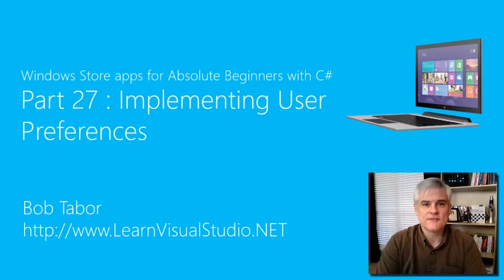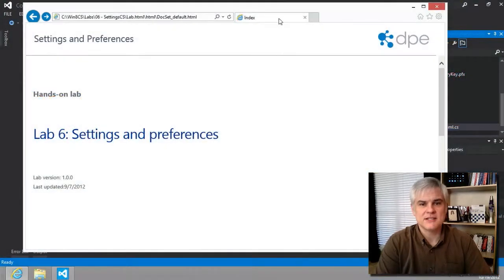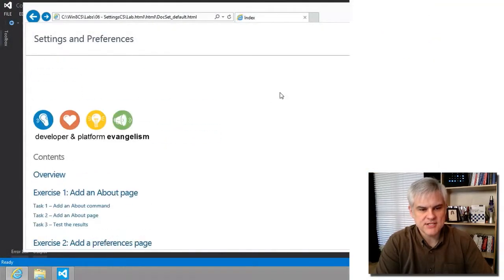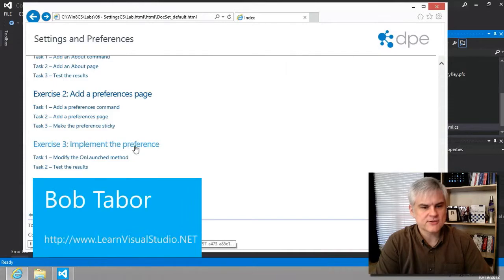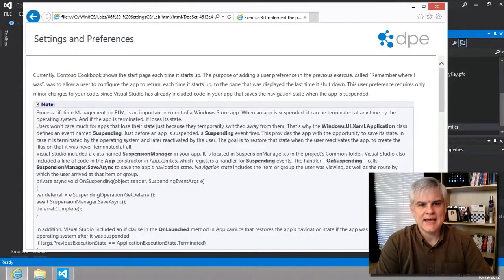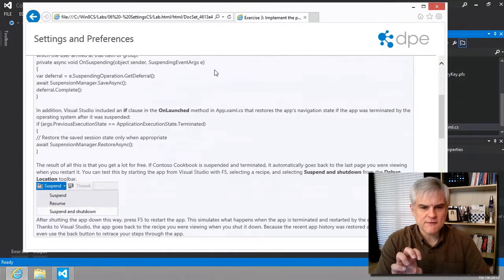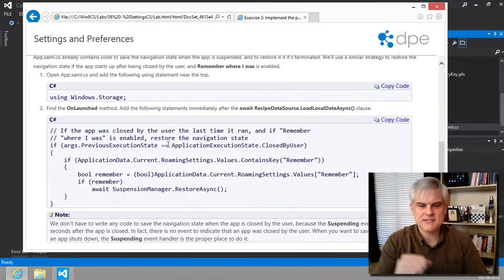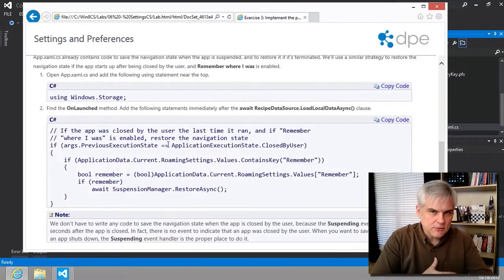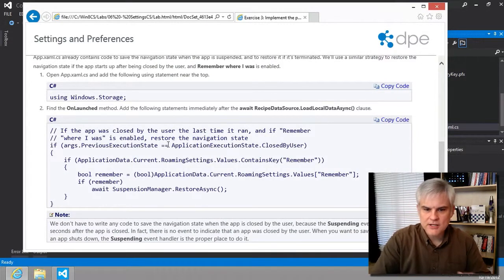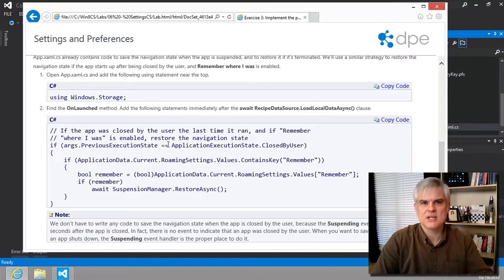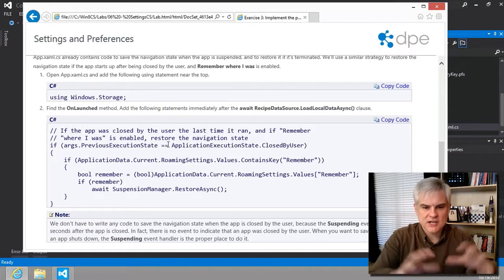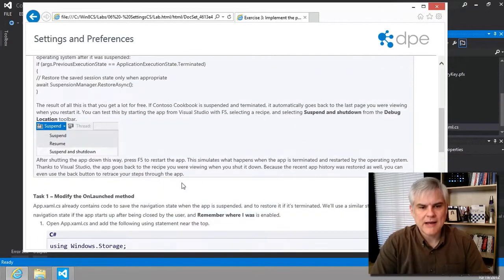Hi, I'm Bob Taper with LearnVisualStudio.net. In this lesson, we're going to wrap up lab number six by working through exercise three to implement the preference. It'll be pretty straightforward once we get to the code part. It's going to be very similar to code that we've used already to retrieve the roaming settings. We're just going to wrap a little more around it.